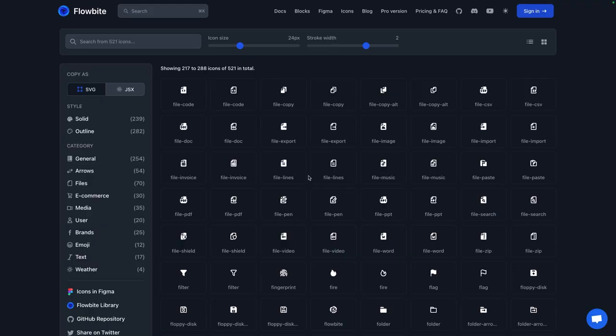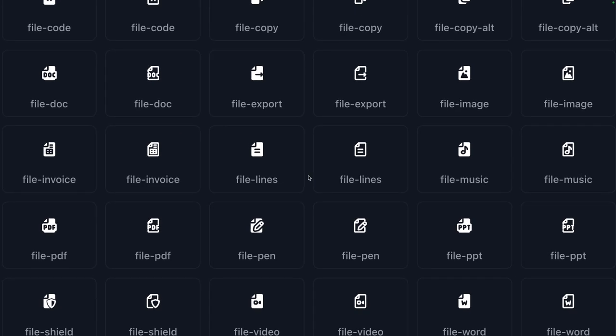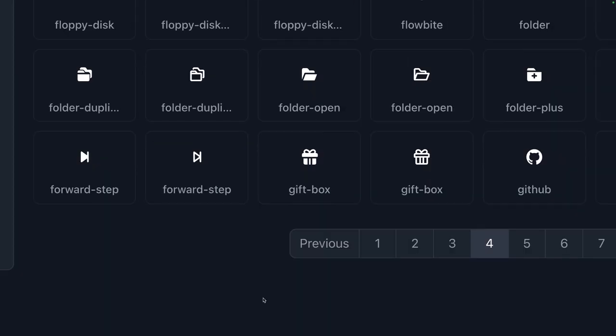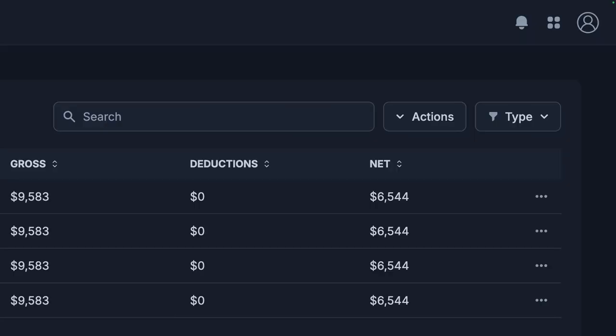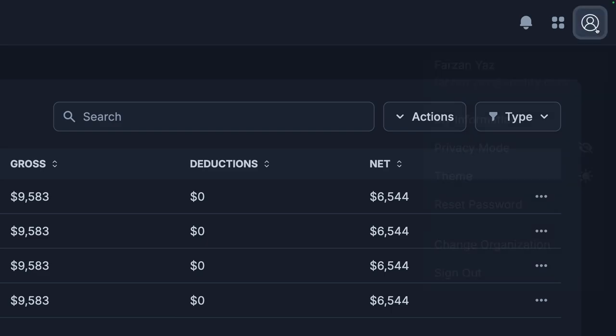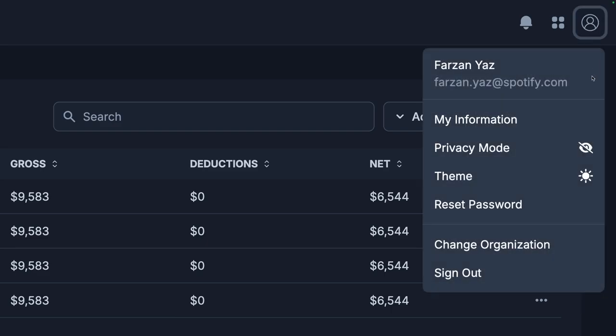We have some new pages that require icons, so let's hop over to Flowbyte. We'll grab this file icon for pay statements, and this gift box for benefits. Beautiful. They look wonderful on the sidebar. Let's also update this profile icon to match the other ones. Consistency. The menu works the same. Let's make sure light mode still works.